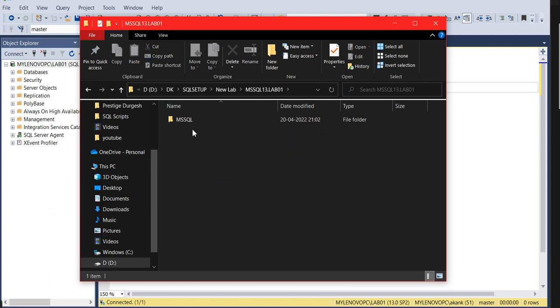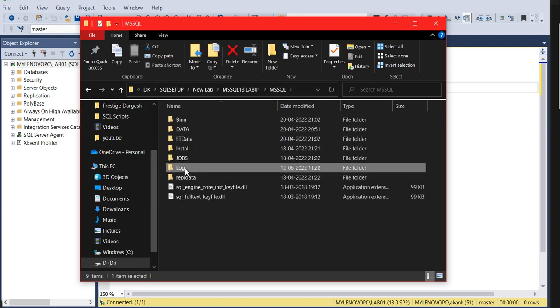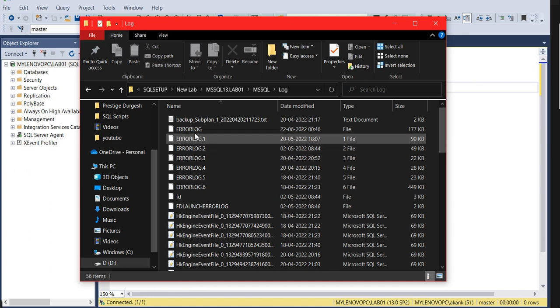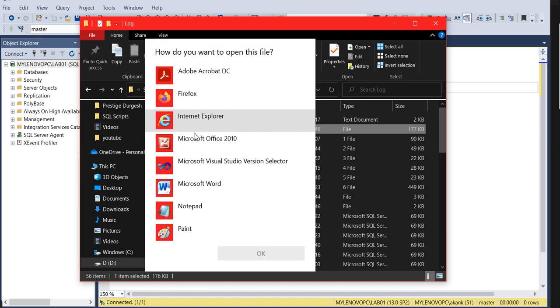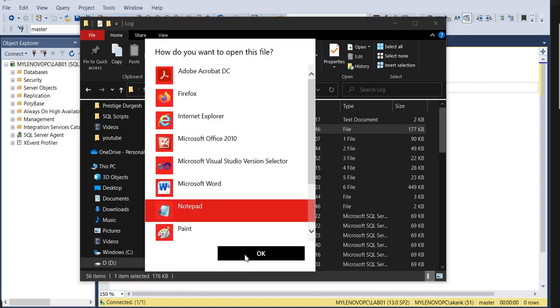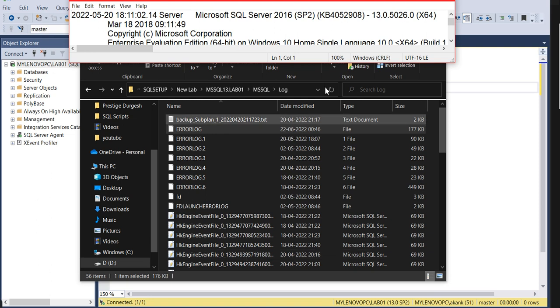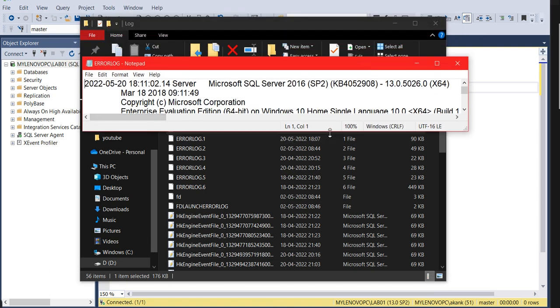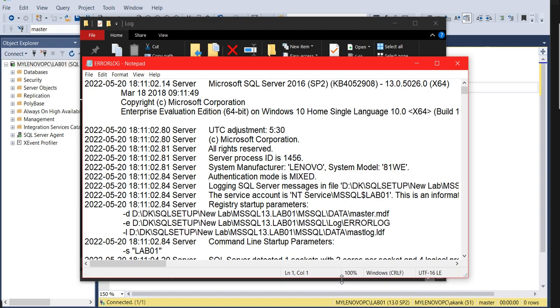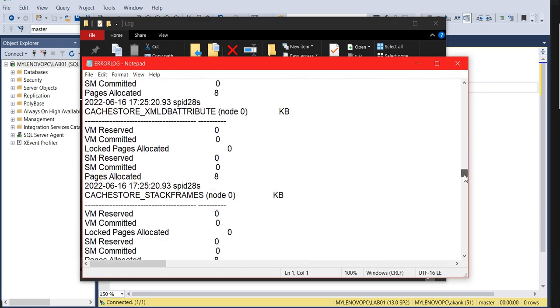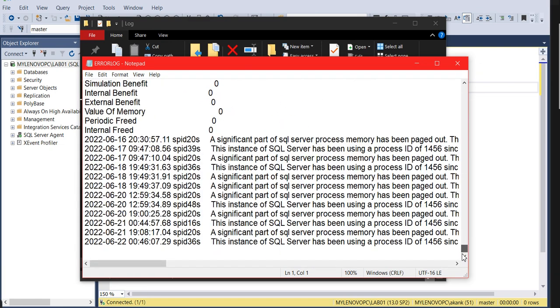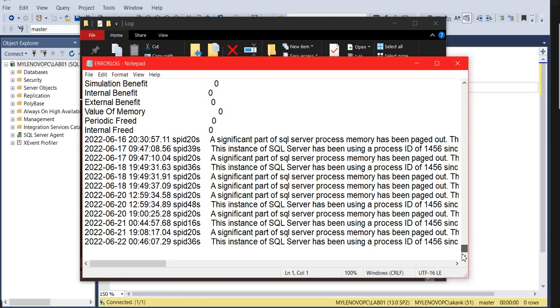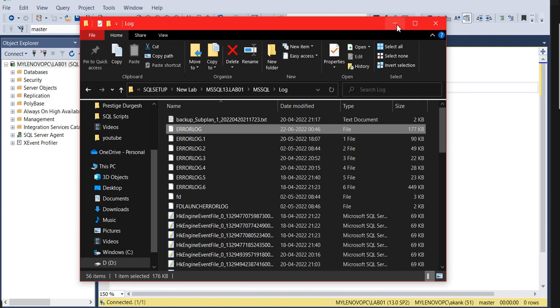You can go to the particular instance root directory MSSQL and Logs, and from here you can read the error logs. By clicking the text file, you can easily see the error logs. If your instance is not getting started, you can check the error through this method and figure out how to start troubleshooting. This is one method to read the error log.